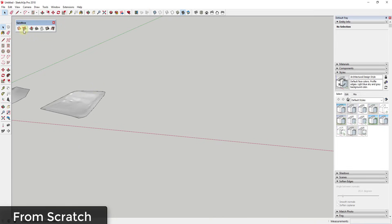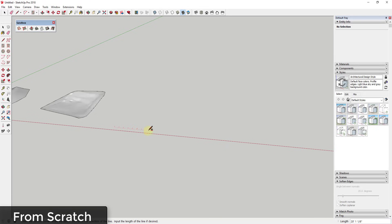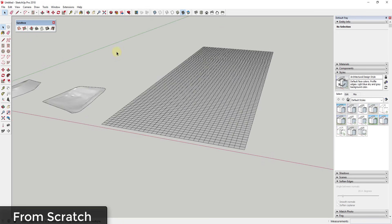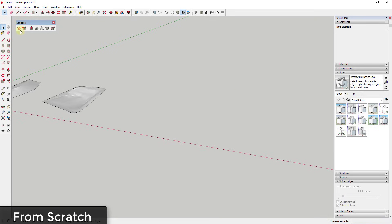The first tool lets you make a sandbox from contours. The second tool allows you to create a grid that you can then work with — you create your own sandbox from scratch. The way it works is you click on it, single-click in your model, move your mouse, and click again. That creates a grid within your model. One valuable thing is when you first activate this tool, the lower right-hand corner shows you the grid spacing.